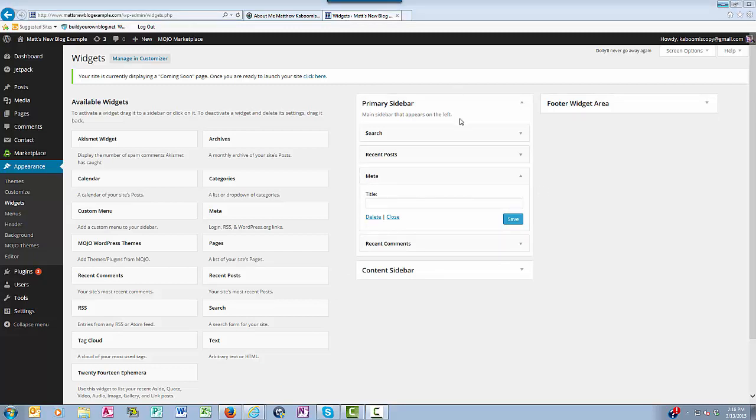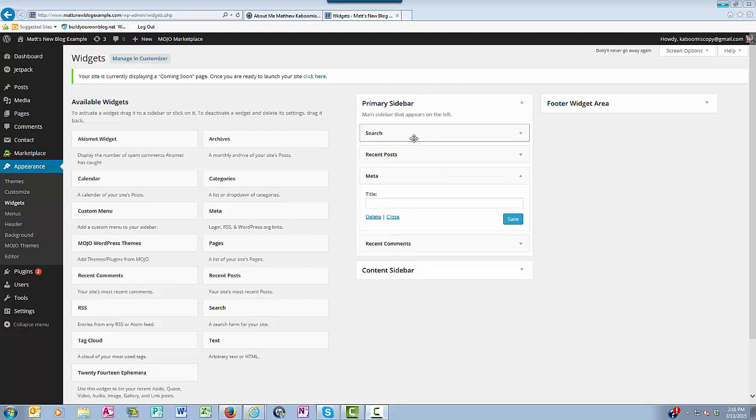So now meta is back in the sidebar. Okay, so as you can see here, in the main sidebar that appears on the left, right now the meta, recent posts, and search are the three categories. So you click Save.